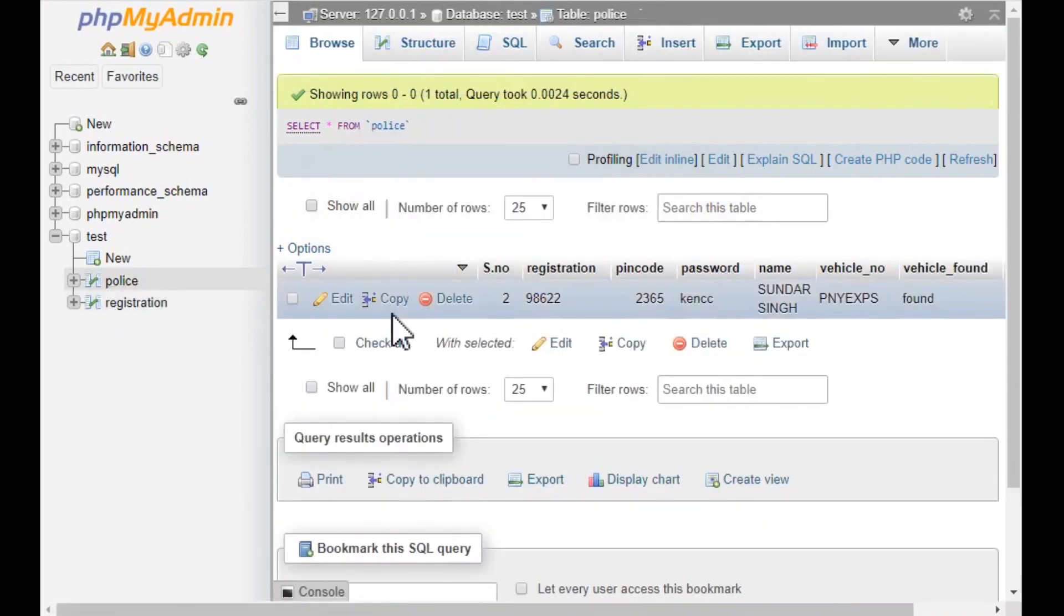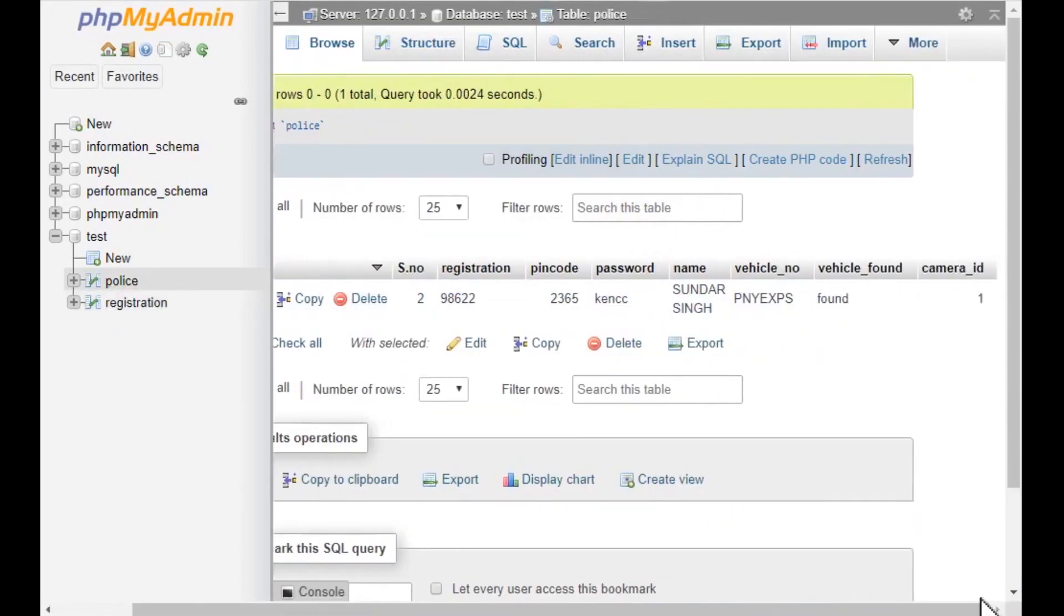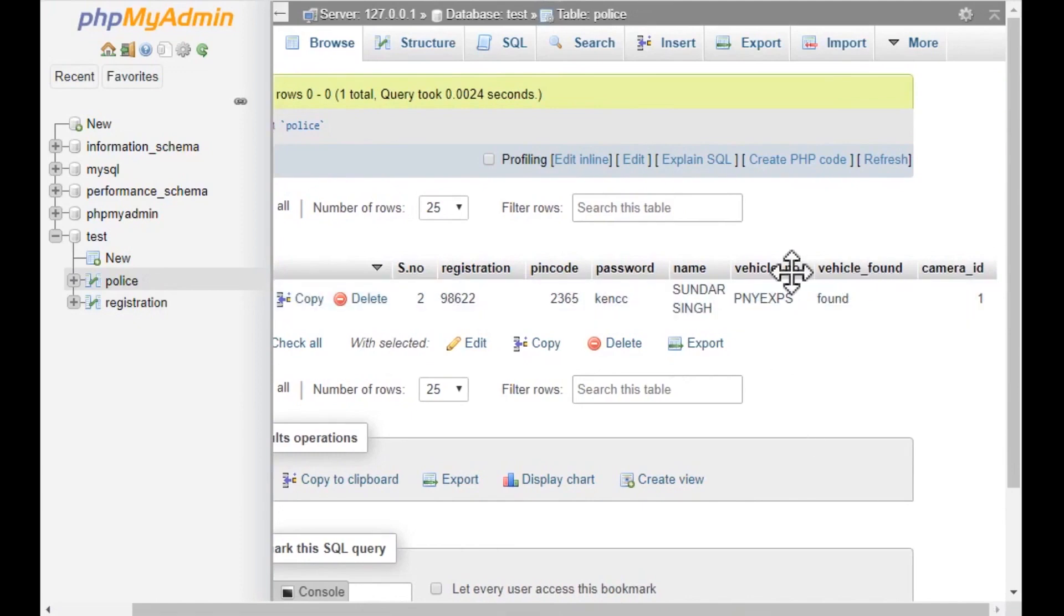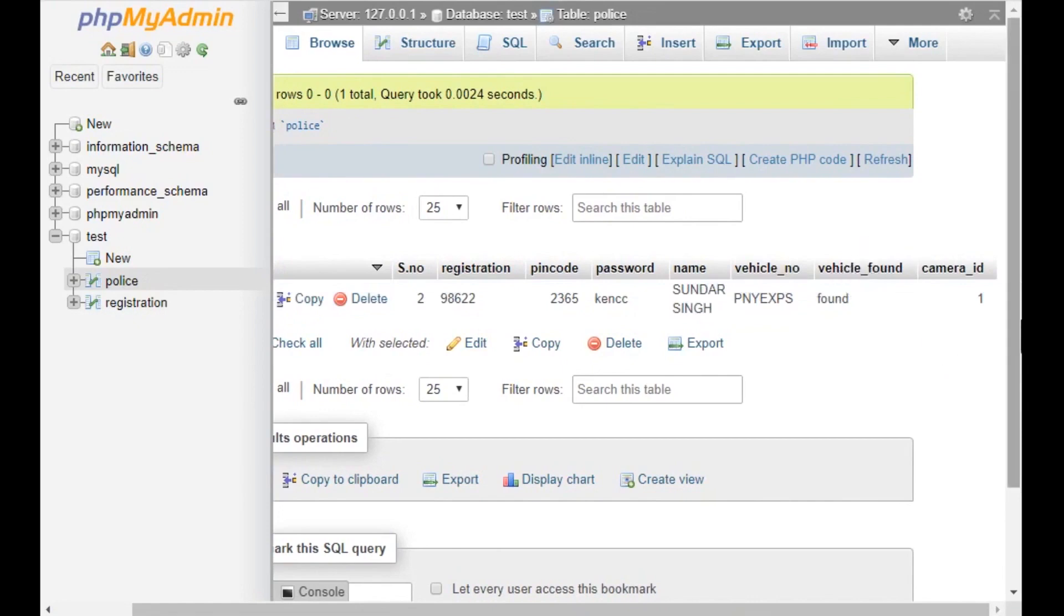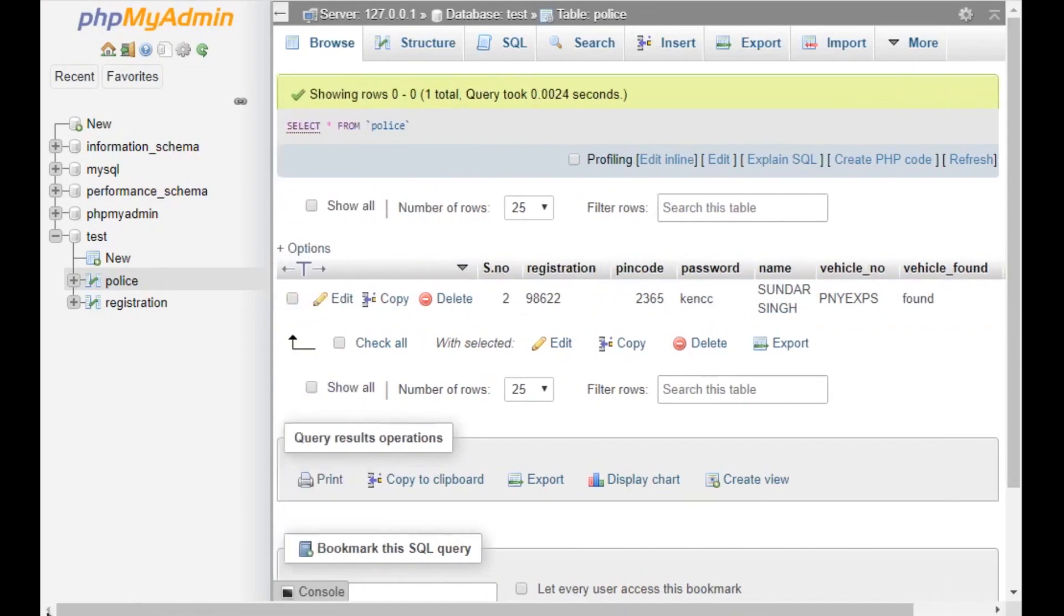This is the police database. Here we can see that the vehicle number plate is found and it is found at a camera ID. The camera ID is sent to the police and the police will get to know from which camera it is passing.